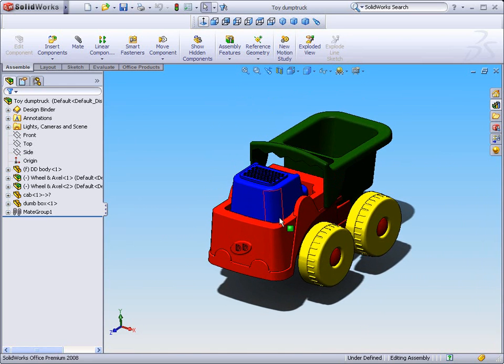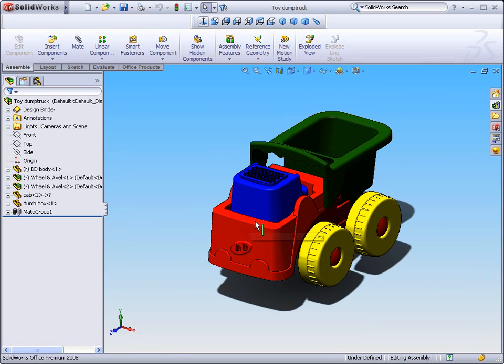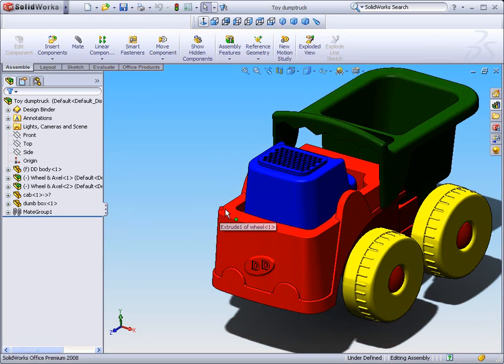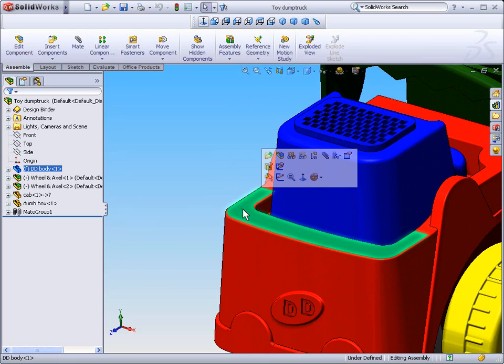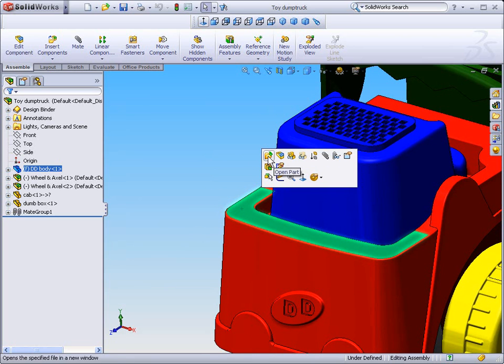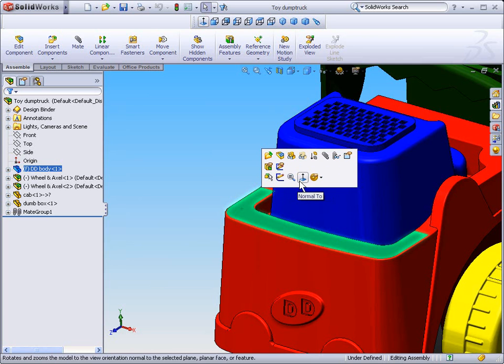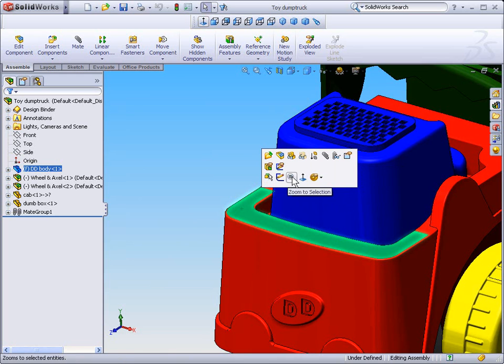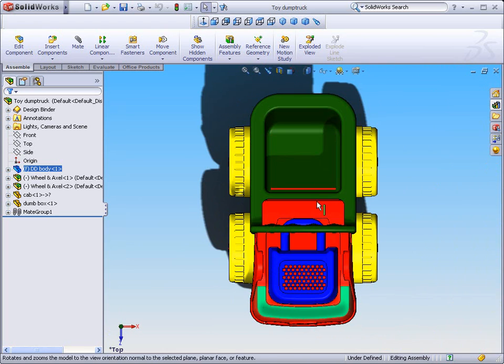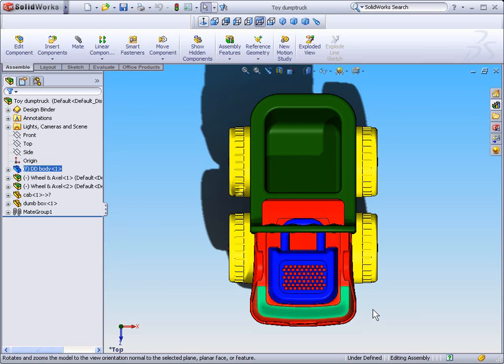And now the last thing we want to look at is the normal to command. What the normal to command will do is if we select a face, we can select normal to either on what's called the context toolbar. What this toolbar does is offer a list of the most likely commands you are going to use. If we select normal to, we'll look directly at the surface that we've selected.